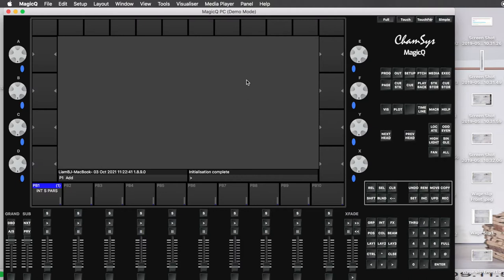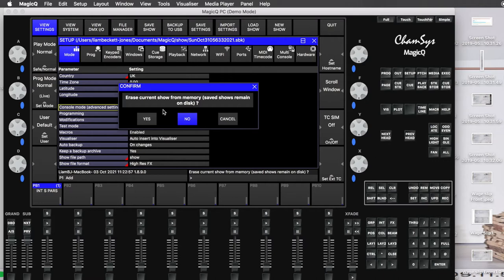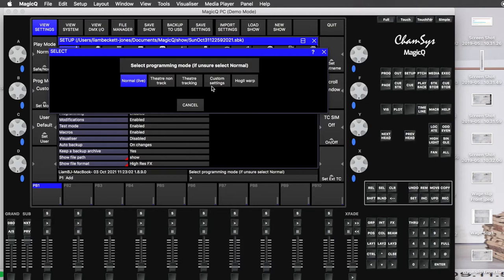In that pop-up window just click continue last show. Now go over to the setup button which is in the top right, click new show, click yes to start a new show, then go to normal live and click normal live. Pop on over to the patch.